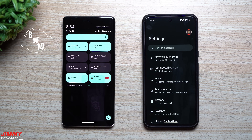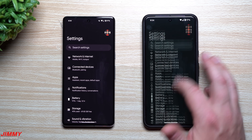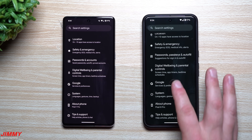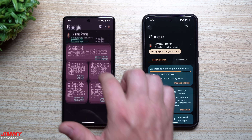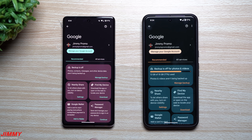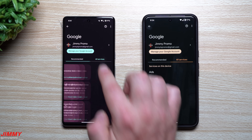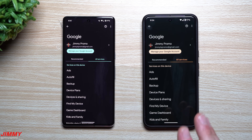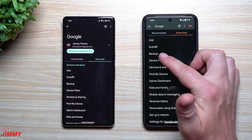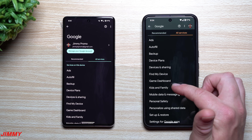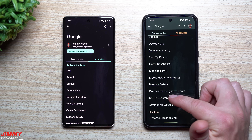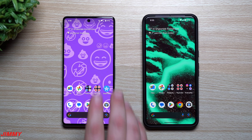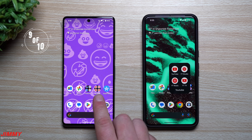Feature number eight is not exclusive to Android 15 — it's also on Android 14, though it's unclear when it was added. In Settings, scroll down and tap Google. Everything Google-related is in one place: Nearby Share, Find My Device, Google Wallet, Password Manager, and all your services — Ads, Autofill, Backup, Device Plans, Find My Device, Game Dashboard, Kids and Family, and more. Everything is in one convenient spot.